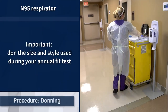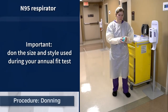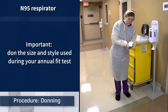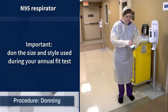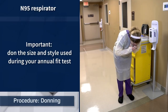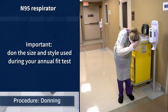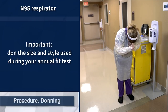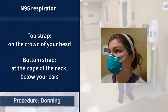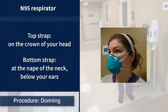After donning the isolation gown, put on the N95 respirator. Because N95 respirators come in various sizes and styles, it is important that staff use the same size and style of N95 respirator that they did during annual fit testing. For proper placement, N95 respirators must fit close to the face. This fit can be affected by facial hair or jewelry.